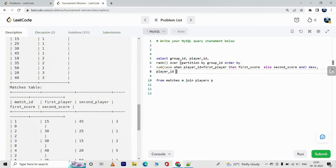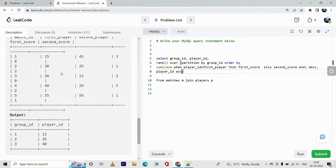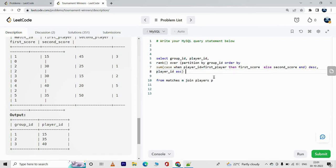Additionally, we order by player_id in ascending order. The ranking is in descending order of total score so the highest score gets rank 1. If there's a tie, the player_id with the minimum value gets the higher rank — so if both 15 and 30 have the same score, 15 is ranked 1. We alias this as score_rank.